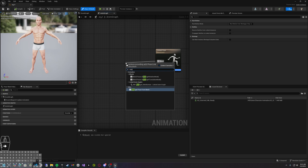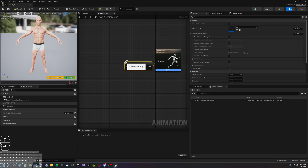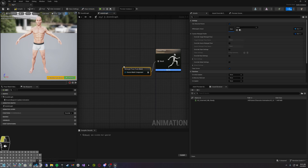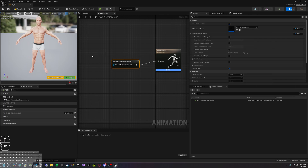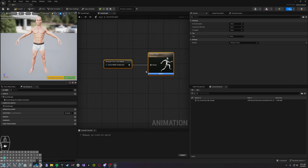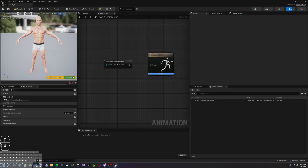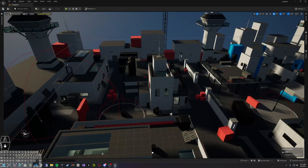What we want to do is retarget our animation. By dragging out from here, we want to add Retarget Pose From Mesh. For the mesh, we want to use RTG Auto as the basic mesh so it can actually pull that mesh properly.